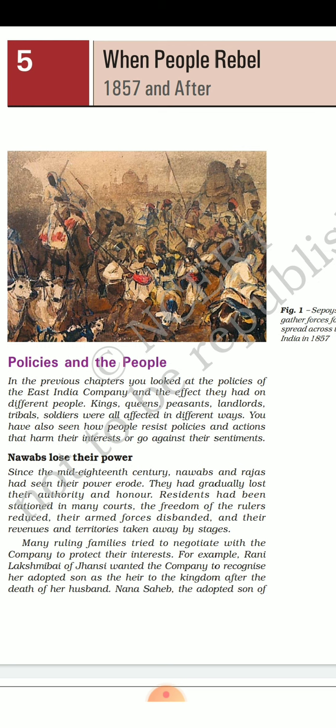Since the mid-18th century, the kings had seen their power eroding — they were losing their authority gradually. Residents were appointed in many states, and the kings were not allowed to keep their territories.